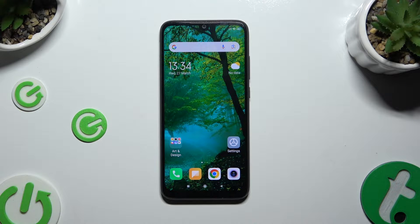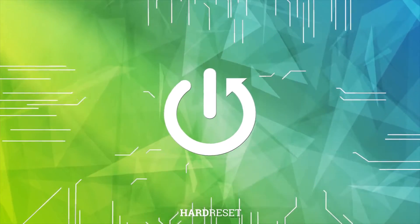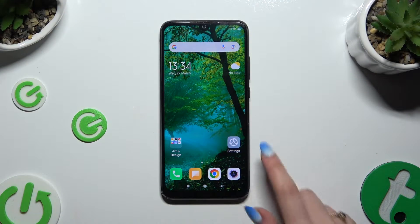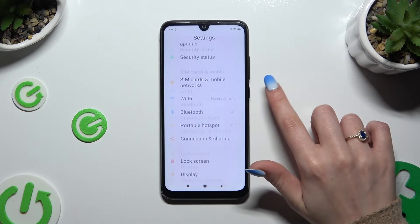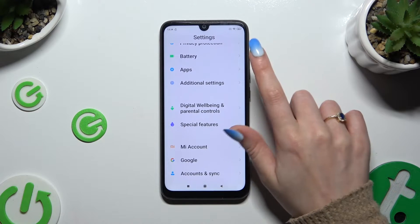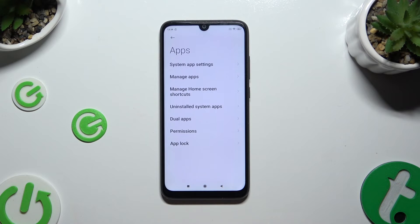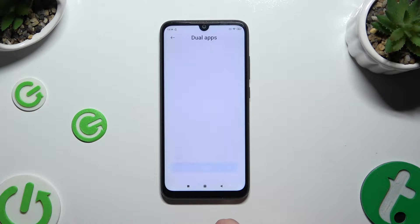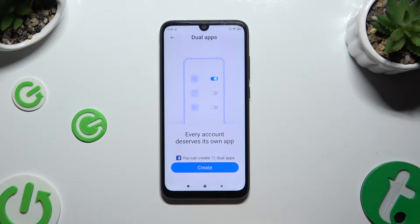In front of me is Redmi Note 7 and today I would like to show you how you can clone apps. First of all, go into settings and scroll all the way down to access apps. Then select dual apps and hit create.